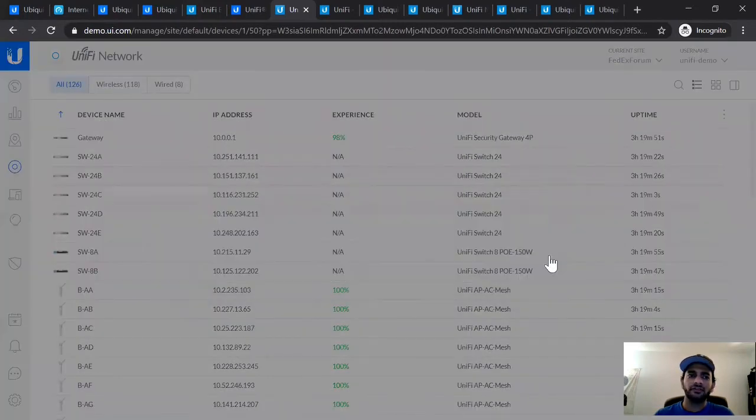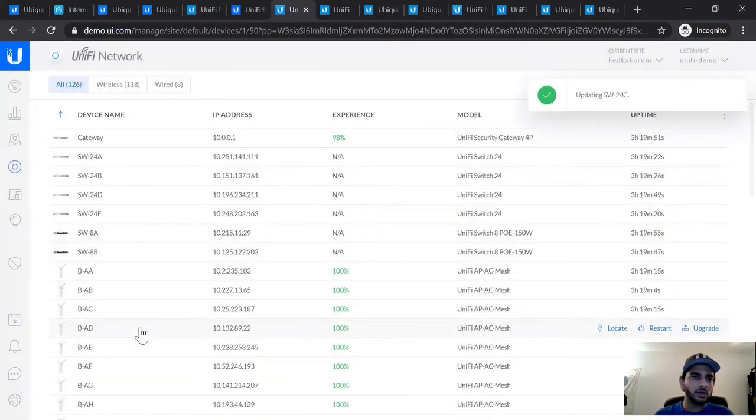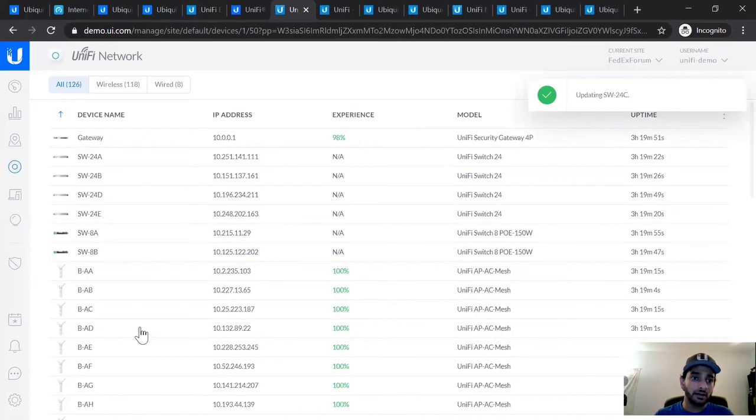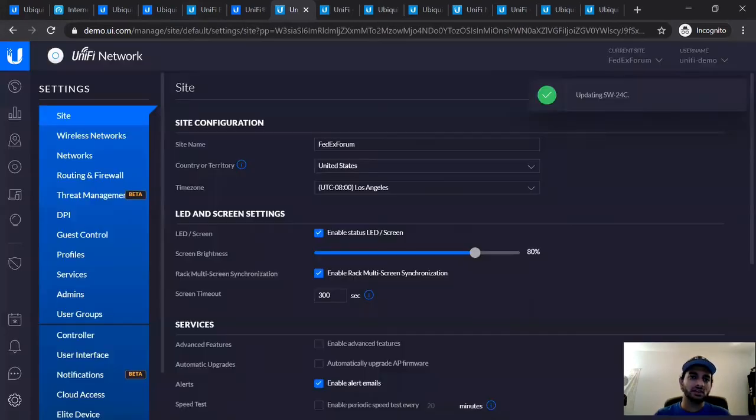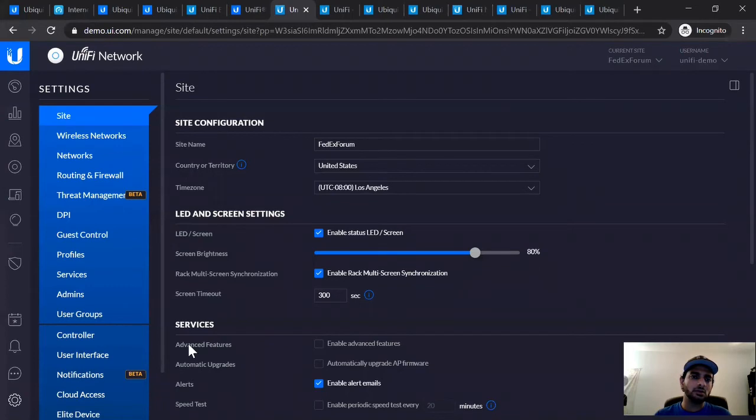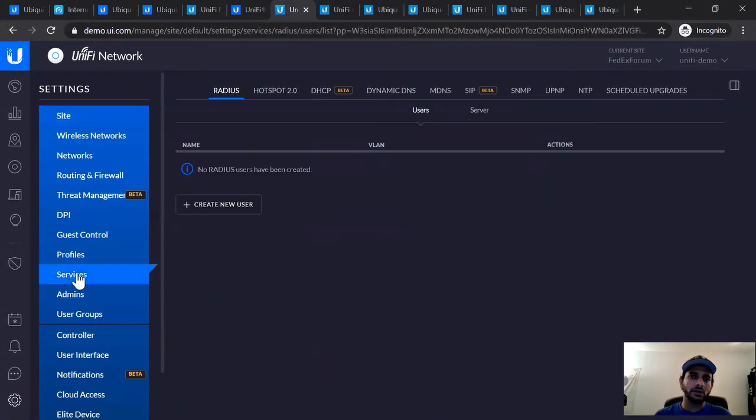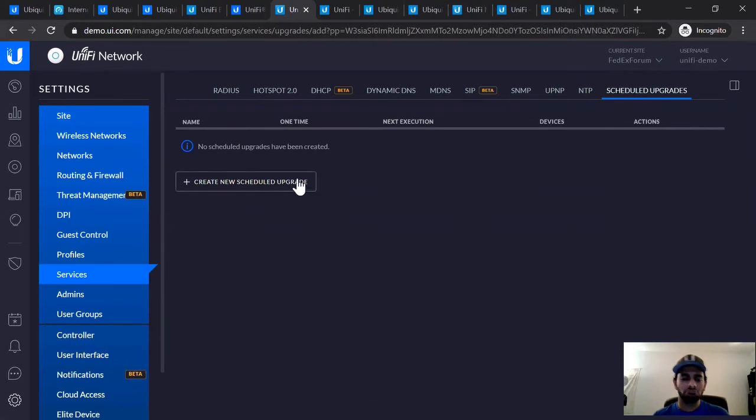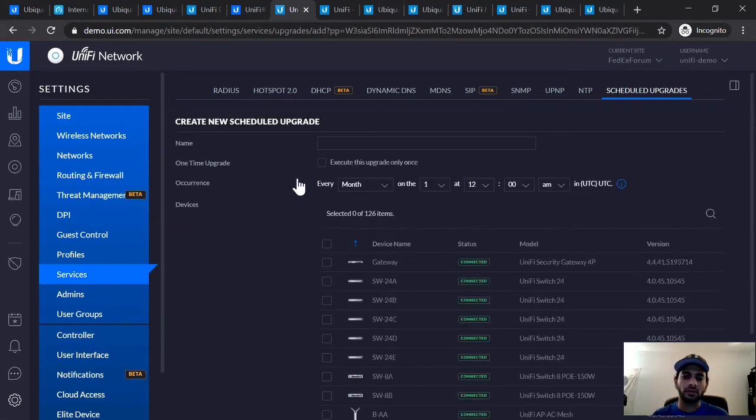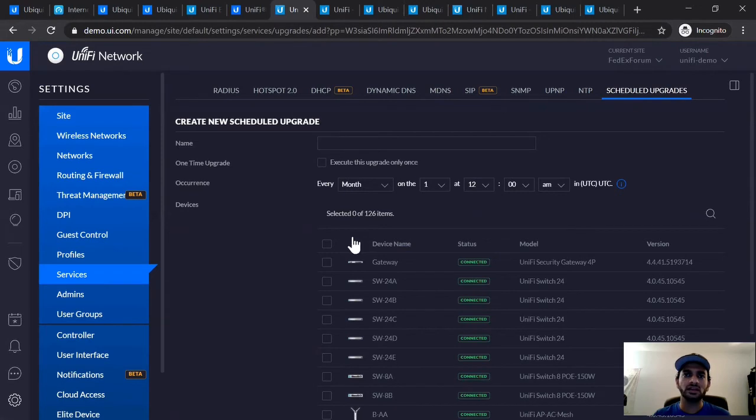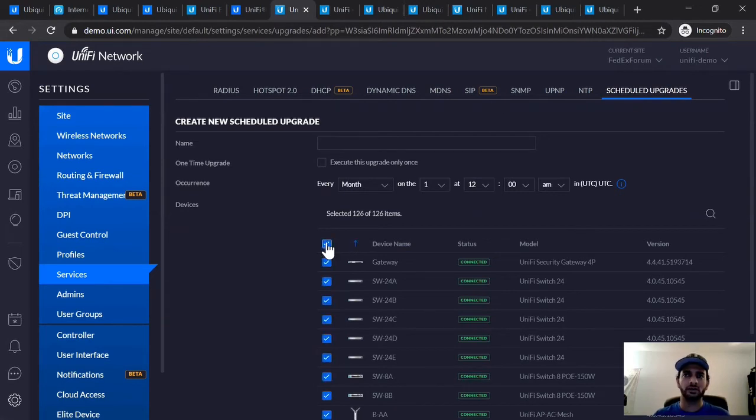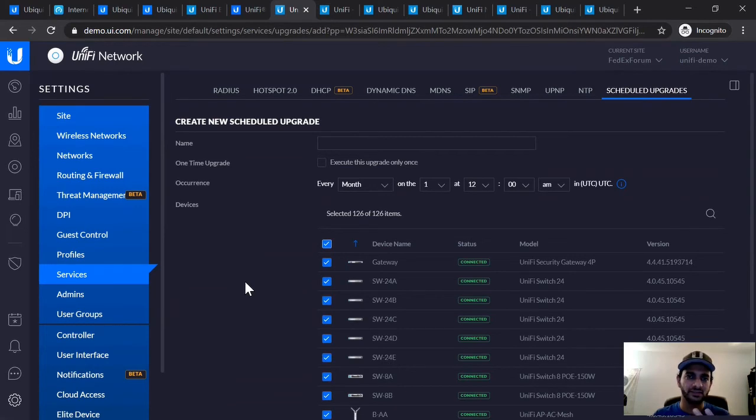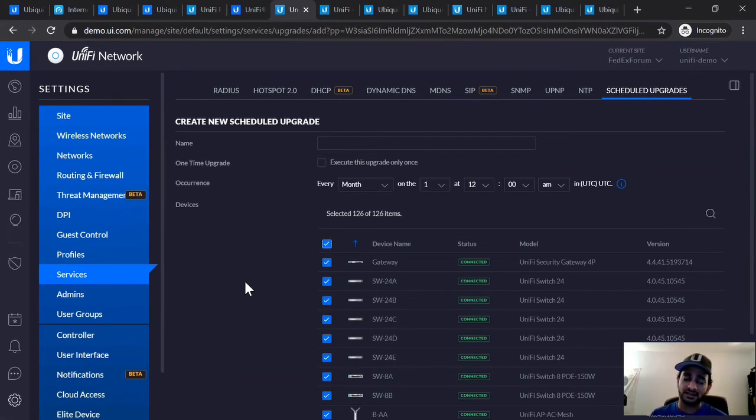And then if you're done with that and you actually want to set up an automatic upgrade, you can even do so in the settings section where you go to settings. And then you can go to services and then go to scheduled upgrades. And here you can actually plan your own upgrades. You can schedule an upgrade every month, every two months, every week, and you can select which device you want upgrading on the schedule. This is actually very useful to make sure your devices have the latest firmware. And in addition to that, you also want to make sure your controller has the latest firmware. That's also very important.